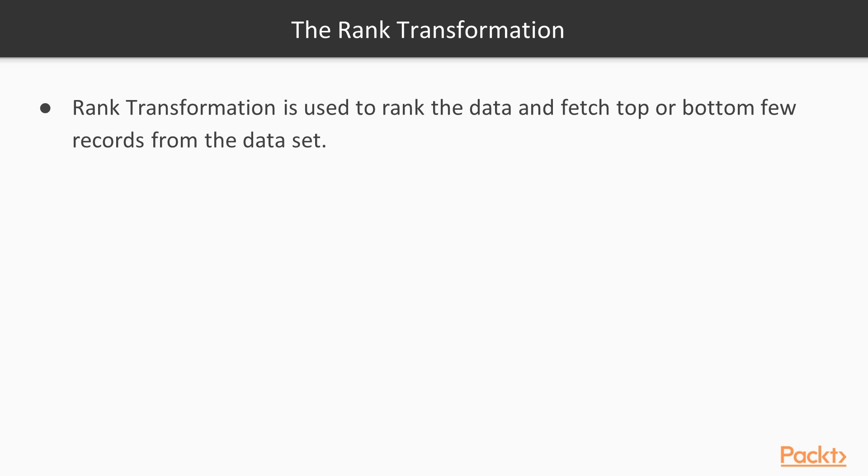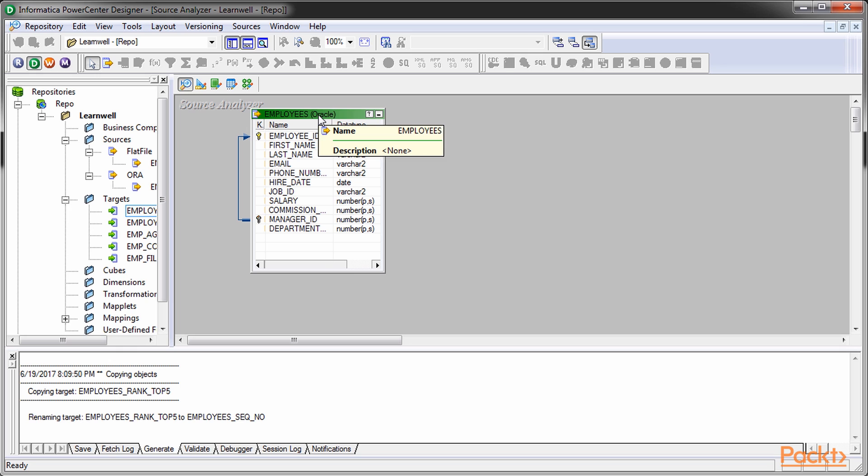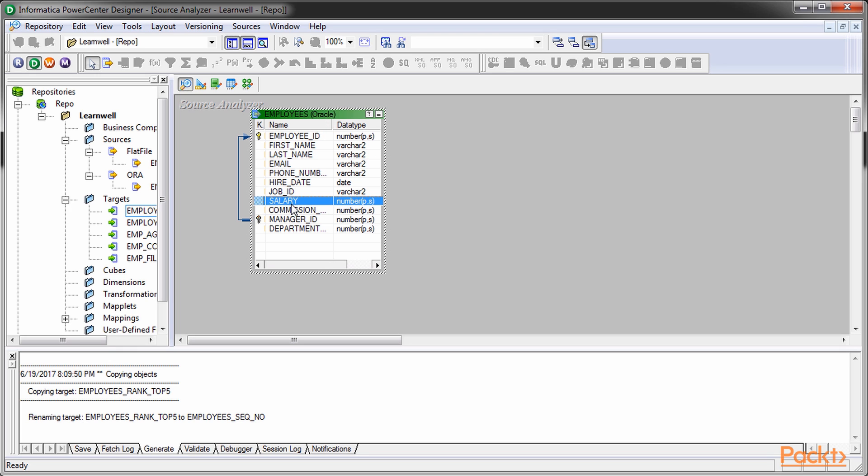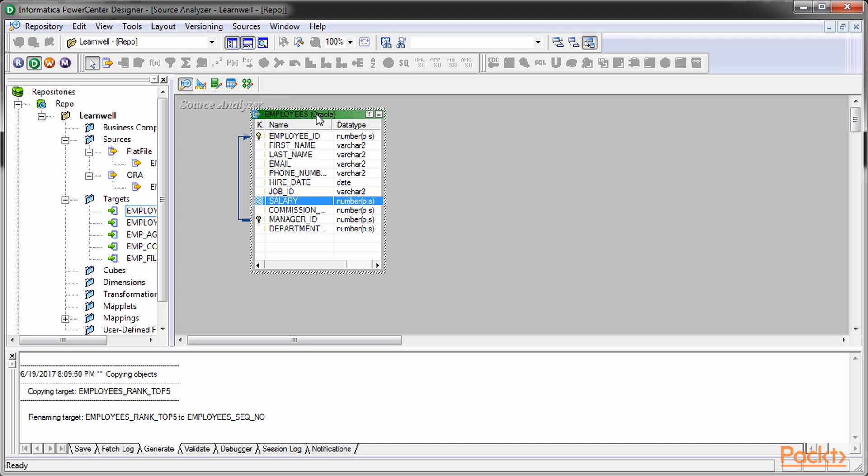Rank is used to get the top or bottom specific numbers of records. The name of the transformation does give away the purpose. Consider this: you need to take the top five salaried employees from the employees' oracle table. You can use rank.